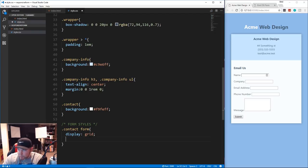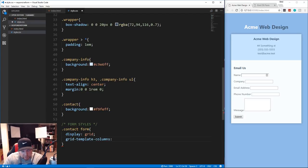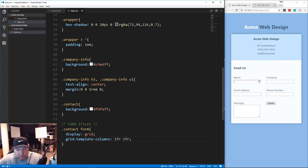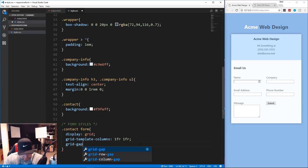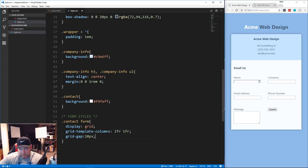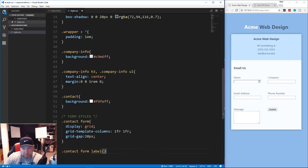We set grid-template-columns to 1fr 1fr and save - it splits the fields into two equal columns. We also add grid-gap of 20 pixels. If you want to know more about CSS Grid I'd suggest watching the crash course I did about a week and a half ago.